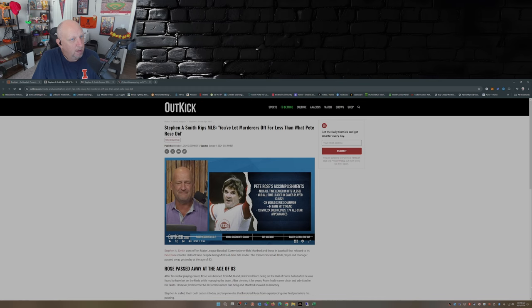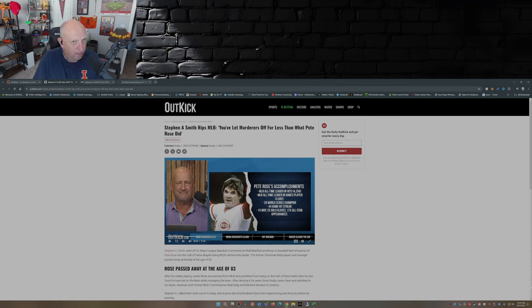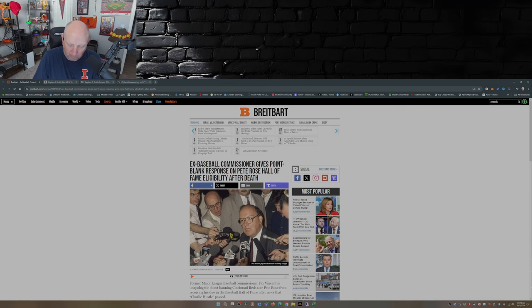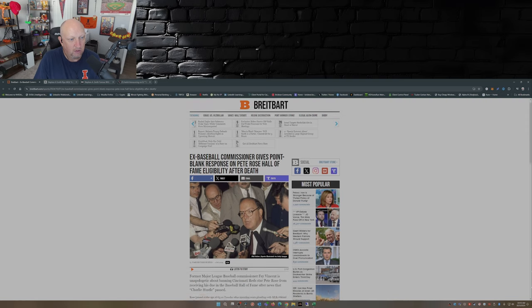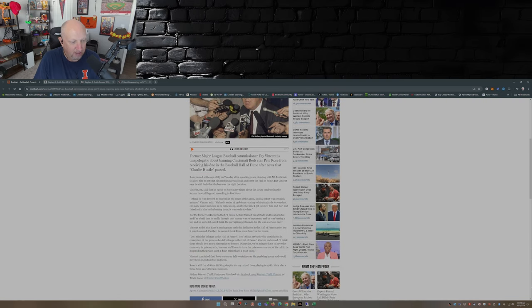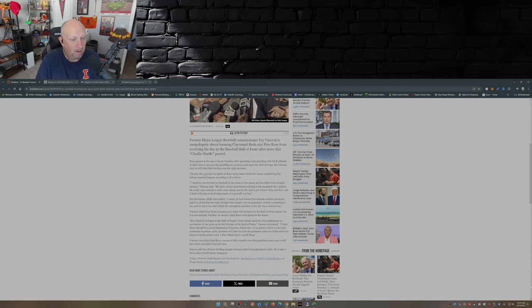But Commissioner Bud Selig, now Commissioner Manfred, they haven't budged at all on making Pete Rose eligible for the Hall of Fame. In fact, the man that made him ineligible, Fay Vincent, he came out and said - he was asked, 'Does Pete Rose belong in the Hall of Fame?'